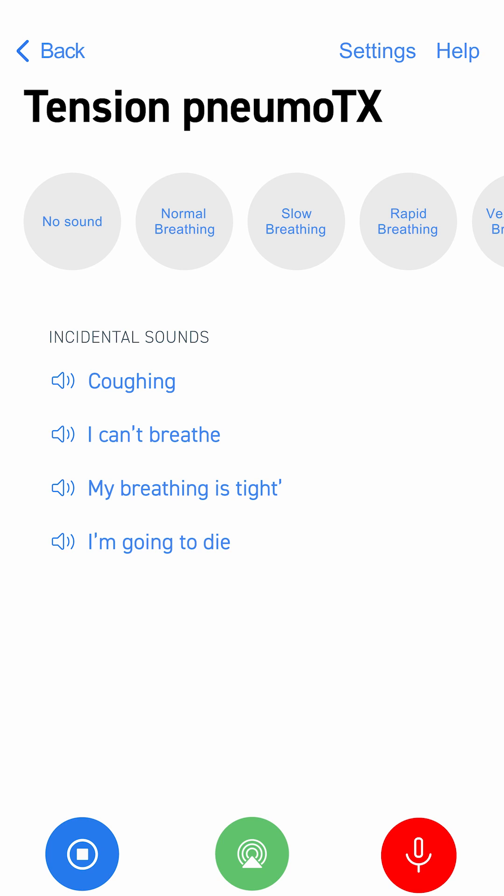I can't breathe. Or use the push-to-talk option to record custom audio.